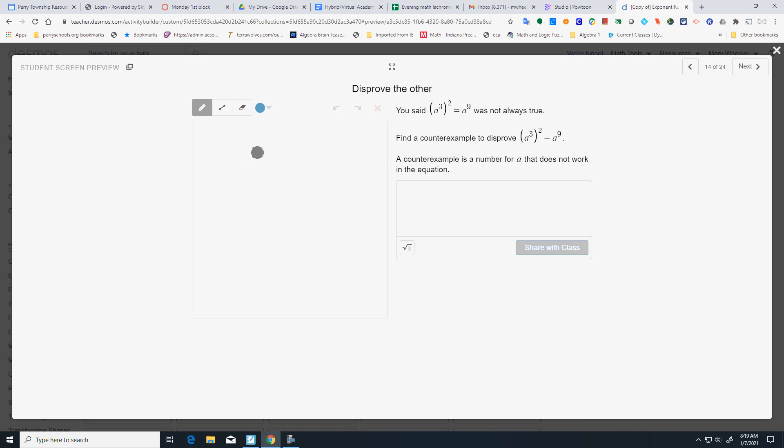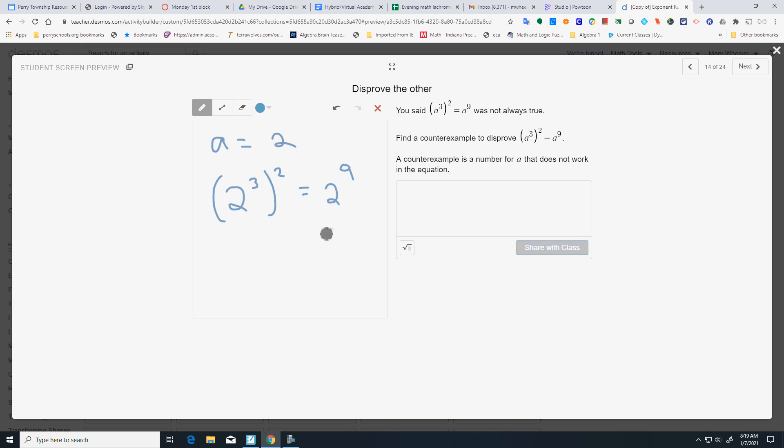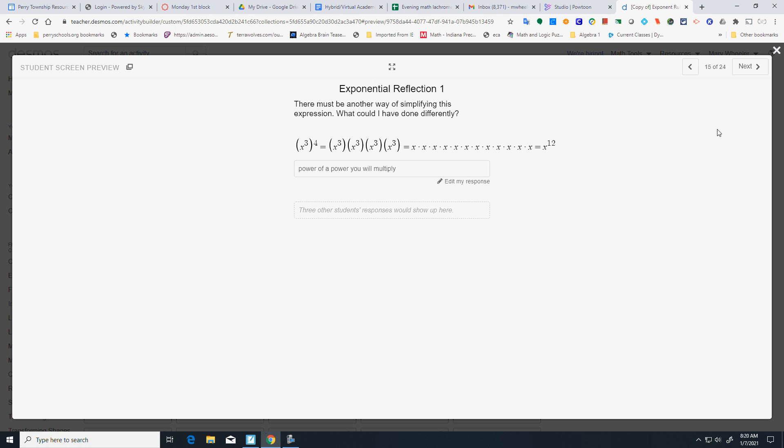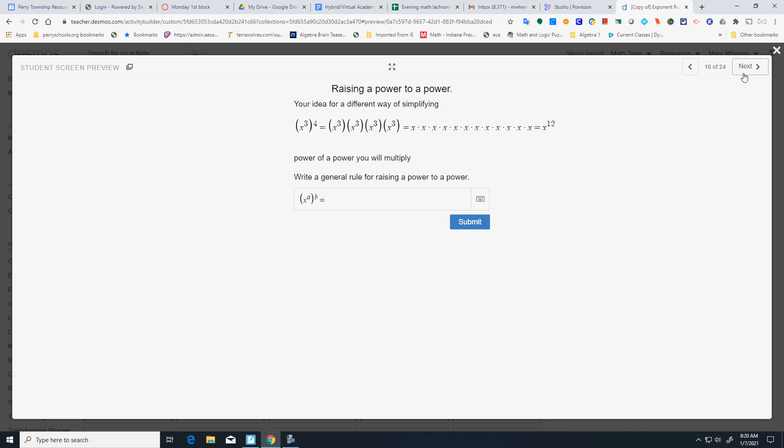The counterexample. Let A equal 2. Plug it in there. 2 to the 3rd. Square it. Equals 2 to the 9th. I think that's 512. That'd be 8. Either way, it doesn't work out. So, power of a power. You will multiply. And the general rule there would be. X shift 6. A times B.